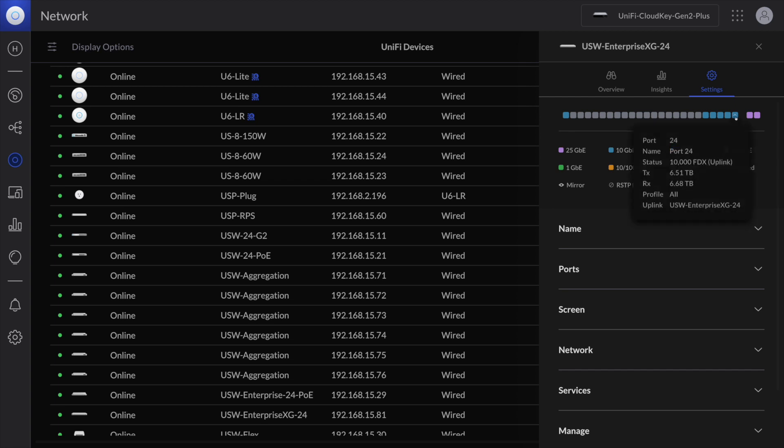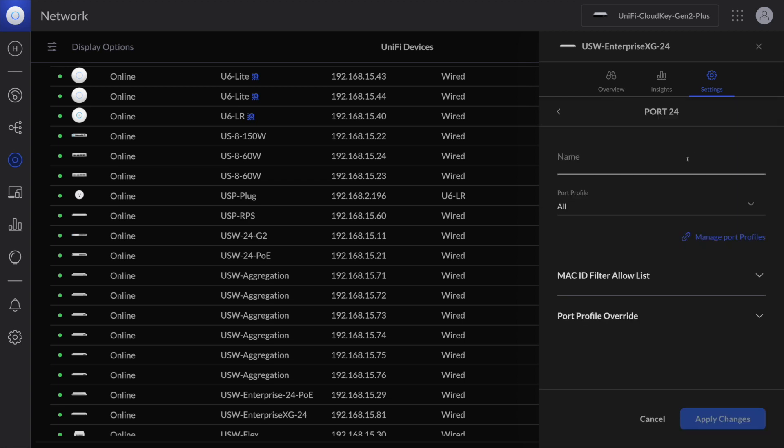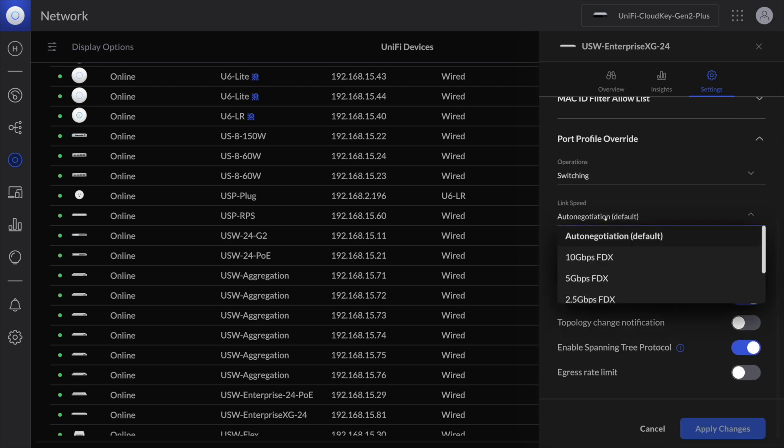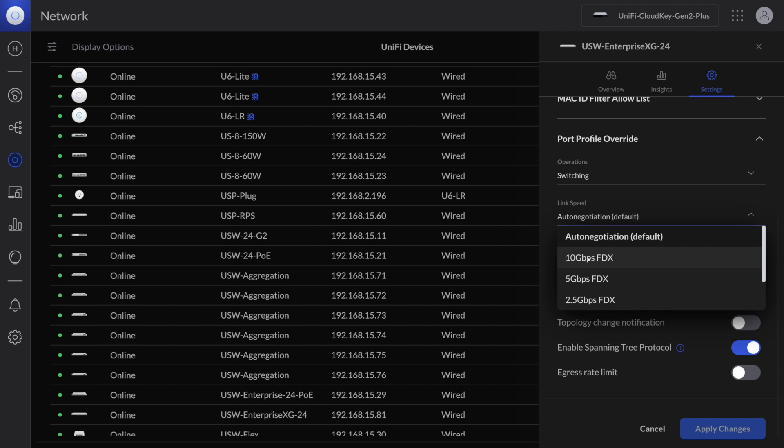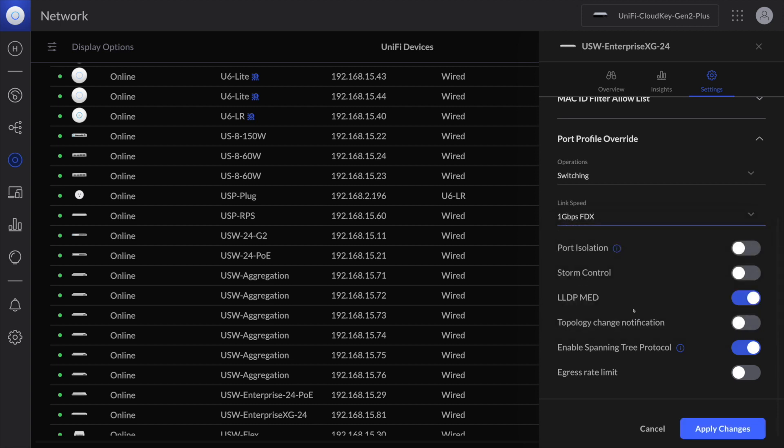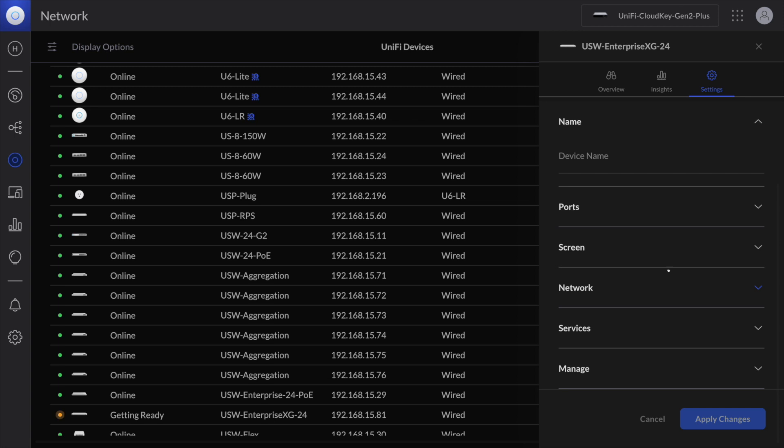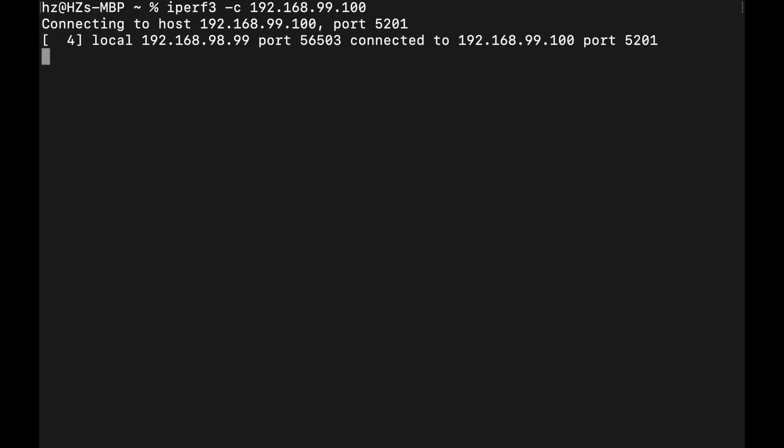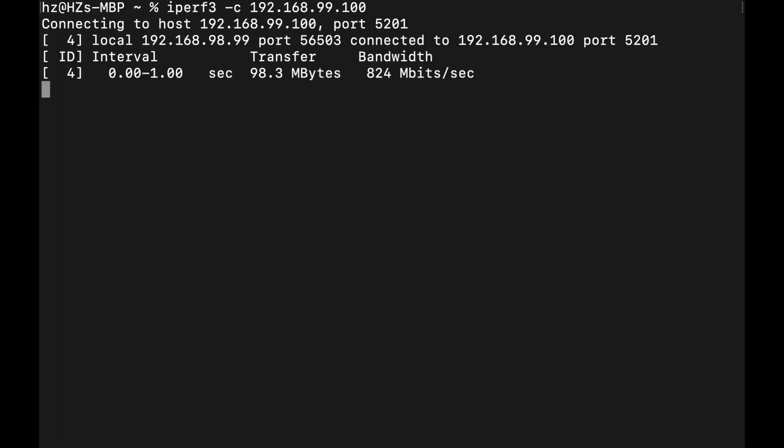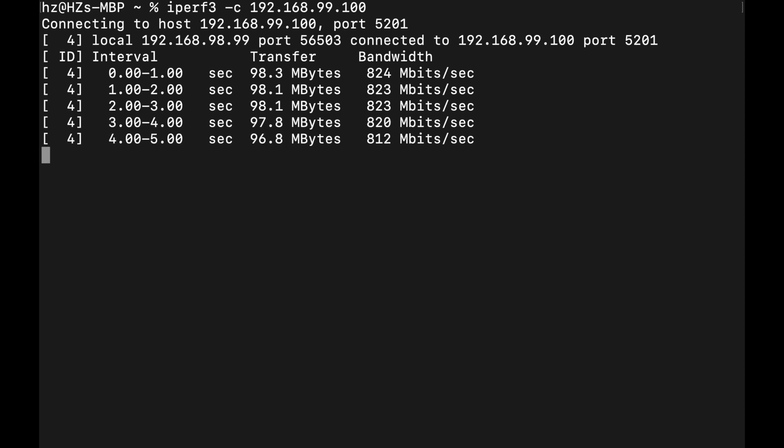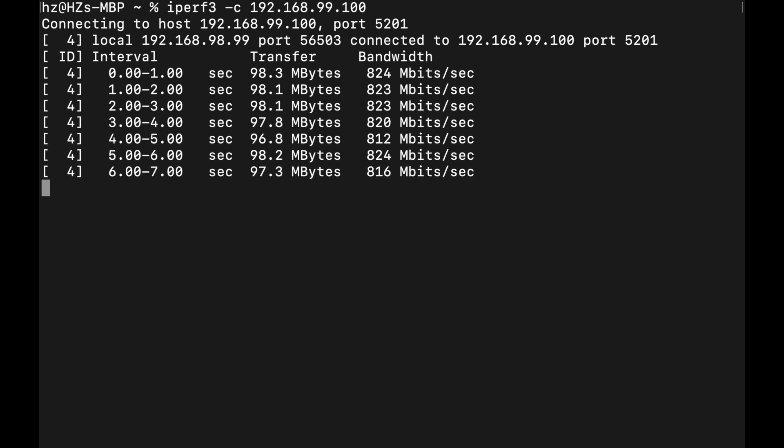But let me force this connection to be 1 gigabit. Port profile override and in the link speed I will force it to 1 gigabit and let me apply the change. Now let me do the exact same command from the MacBook Pro.